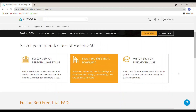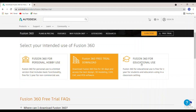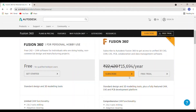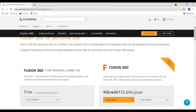In this, you have three options. If you are using it for personal use and hobby, click Fusion 360 for Personal Use. If you want only a free trial, click that option. If you are pursuing an engineering degree or any degree, click the student option.